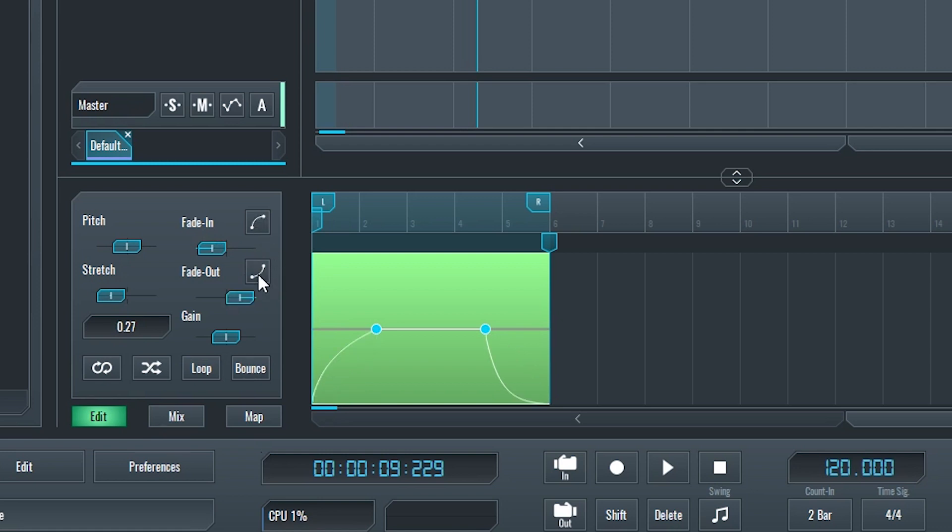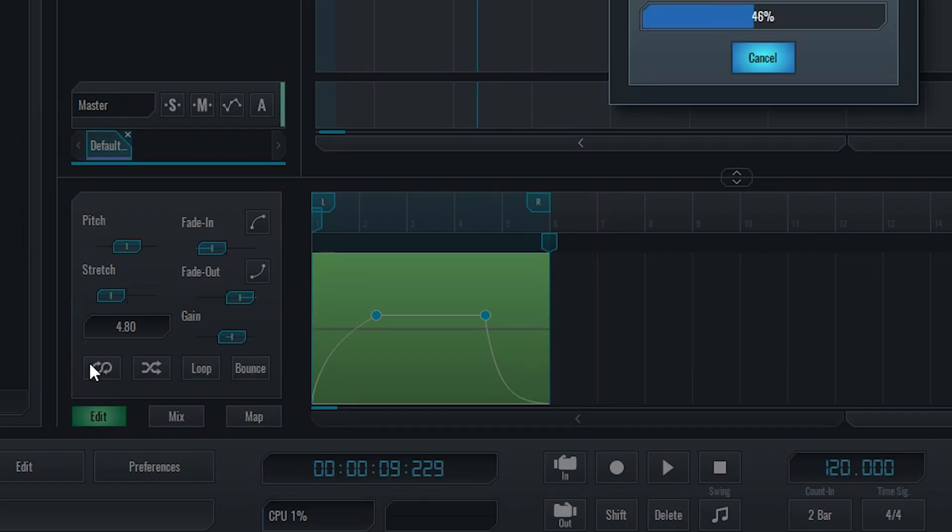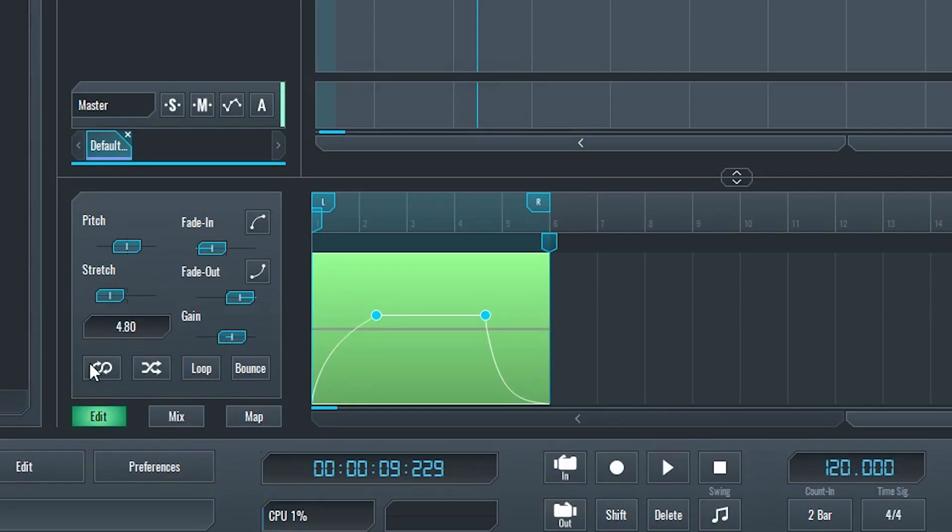Then there's a gain slider to adjust the level of the clip. At the bottom, we have a reverse button to reverse the clip, an invert button to invert the phase, a loop button, and a bounce button to create a new clip.